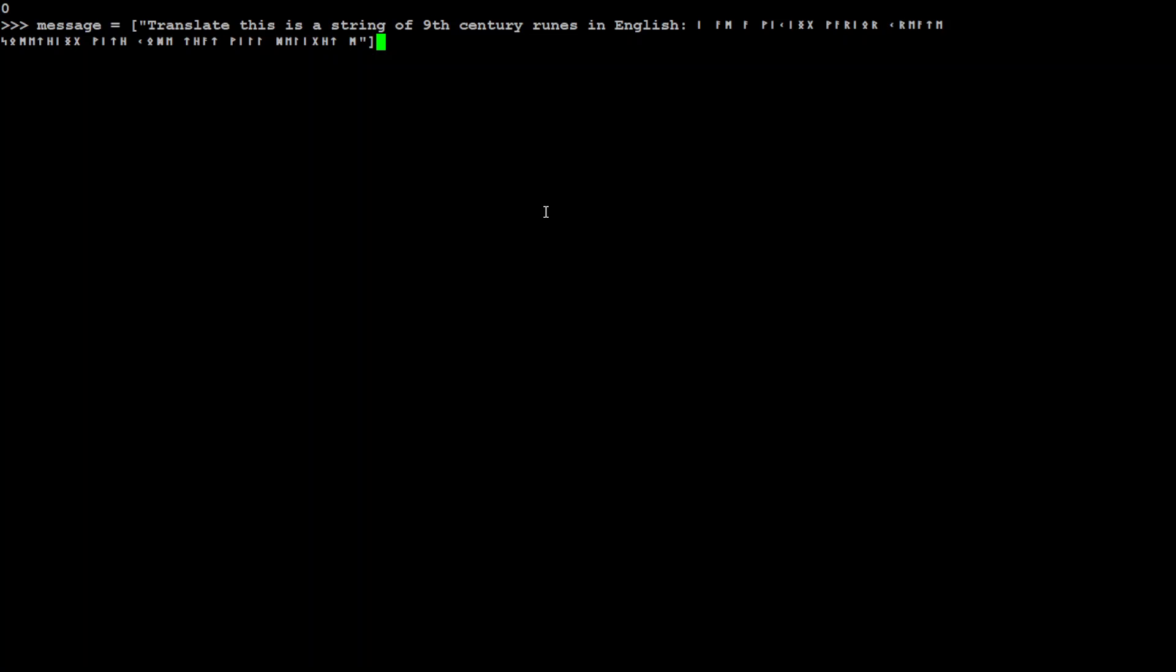If you see here what I am saying is that translate this string of 9th century runes in English, it's an ancient language of Europe. So let me see if it is able to do so.